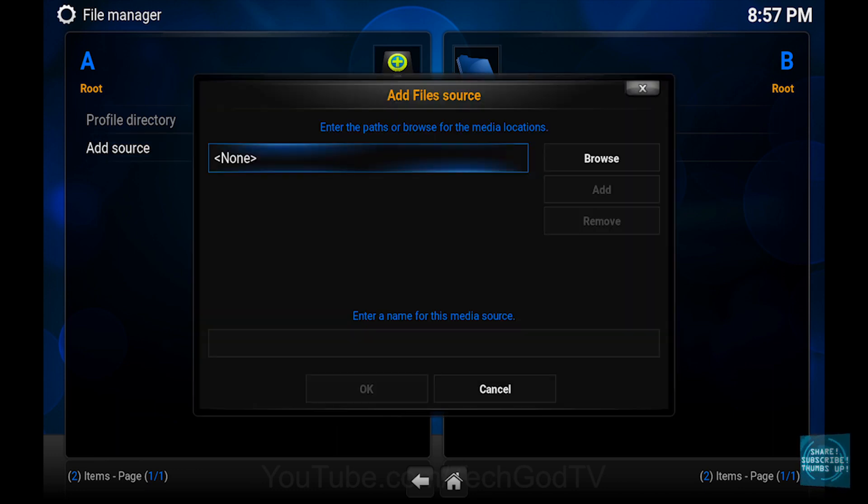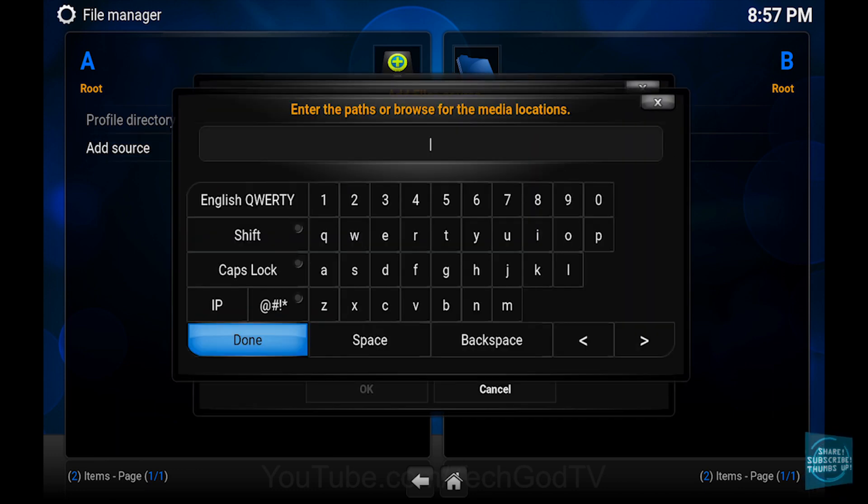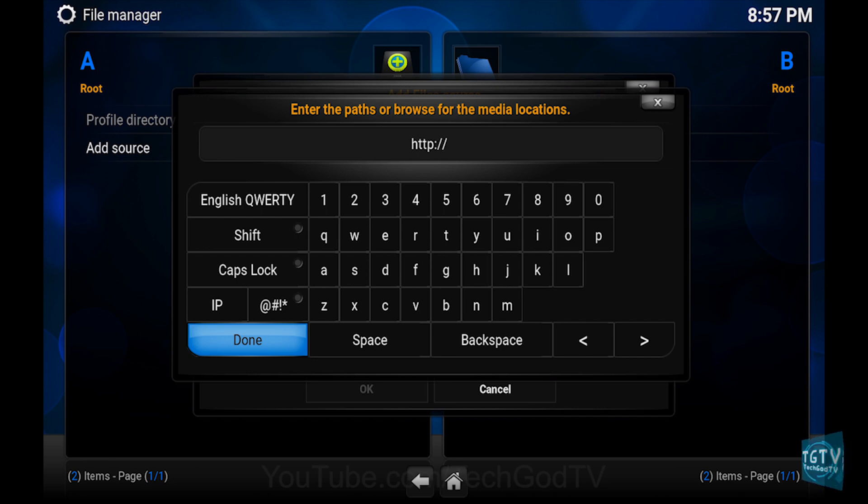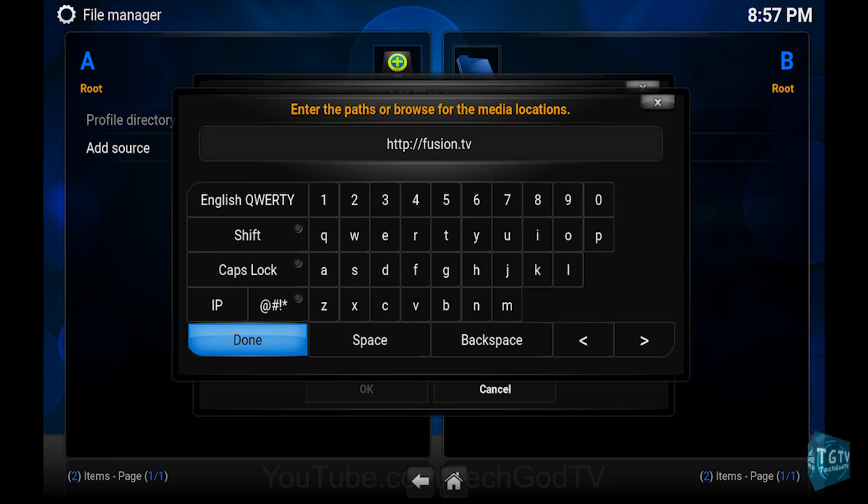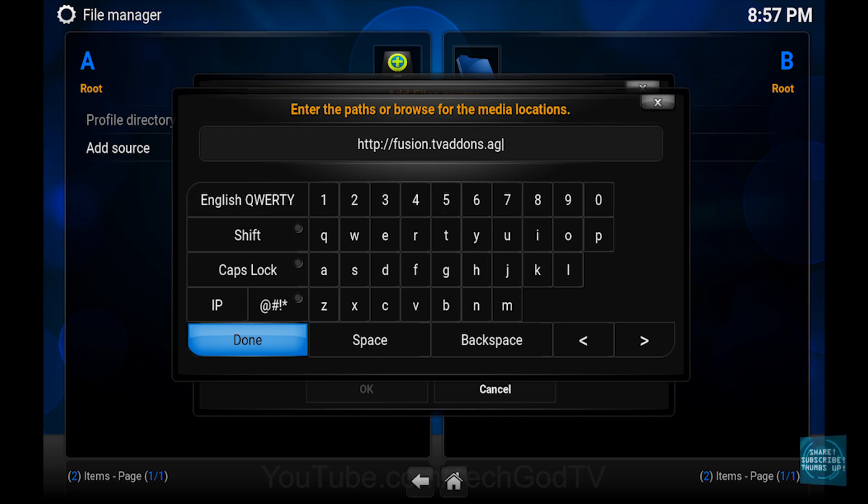Then set the path to http colon forward slash forward slash fusion dot tvaddons dot ag. A link will be in the description box below.